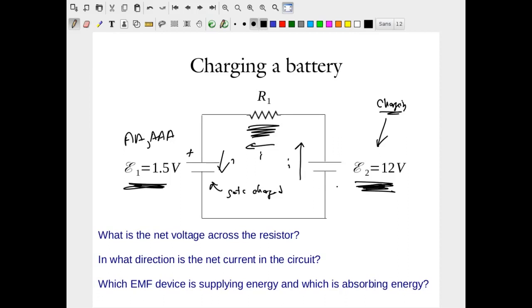So to recharge a battery, you have an overwhelming potential difference, a resistive load representing the charging circuit that regulates the process, and the battery you want to charge — all connected in a single circuit. Questions we want to answer include: what's the net voltage across the resistor, what direction is the net current flowing, and which EMF device is supplying energy versus absorbing it? To answer these, we must analyze this more complex circuit with two EMF devices in a few steps, which form the basis of much more complicated circuit analysis.